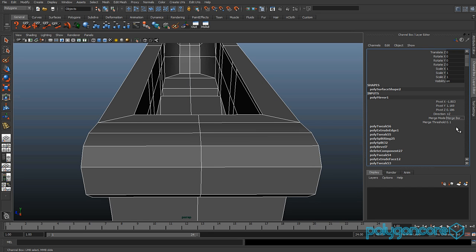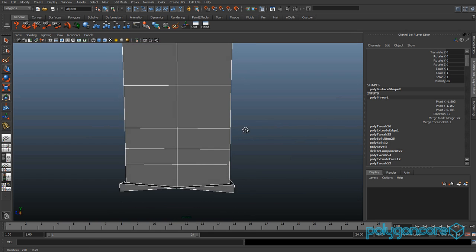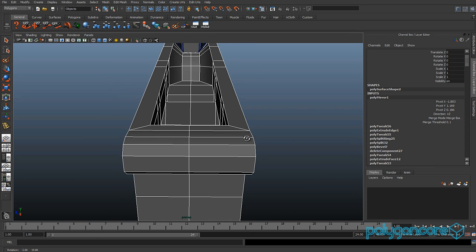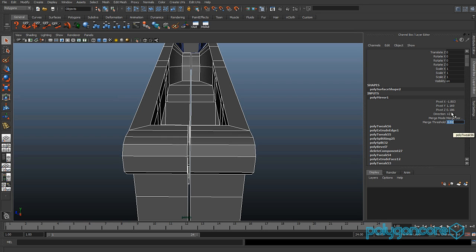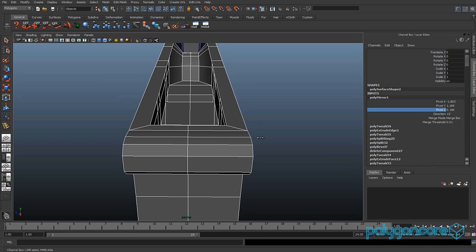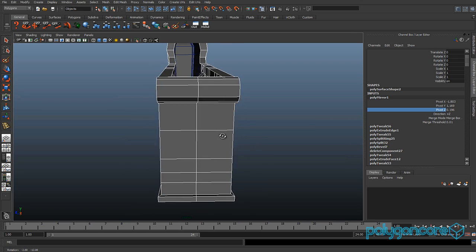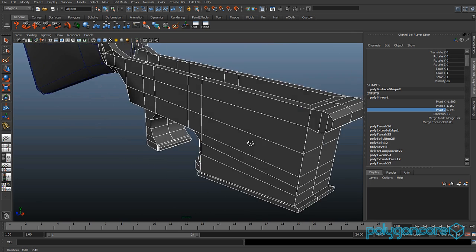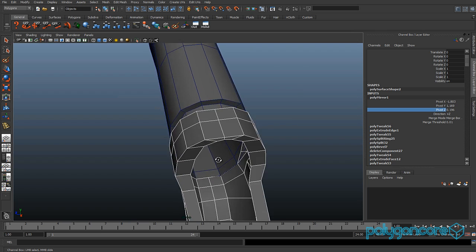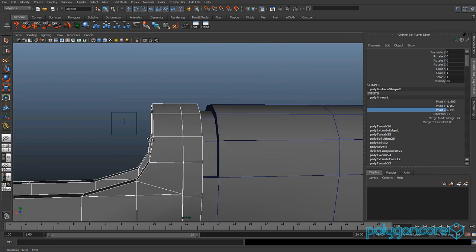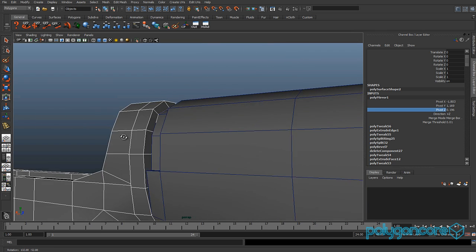Set the merge mode to Merge Border Edges and set the merge threshold to about 0.01. Then move the pivot Z in a bit just until everything is nicely merged — about 0.195 — and it will do it.